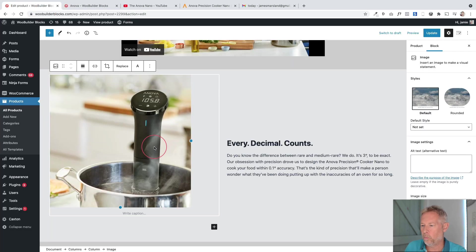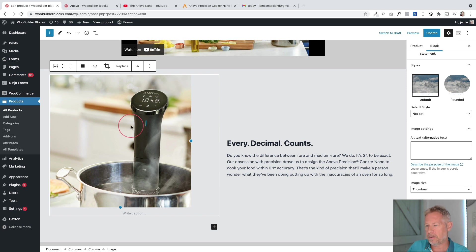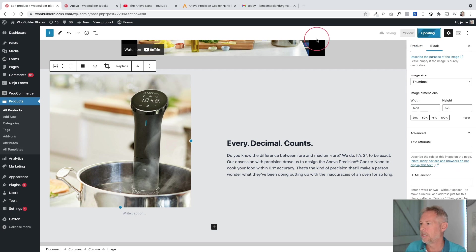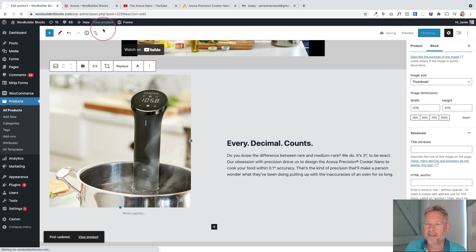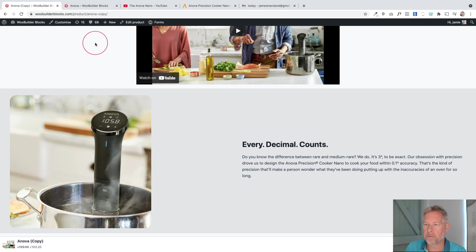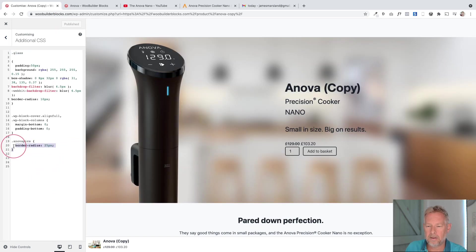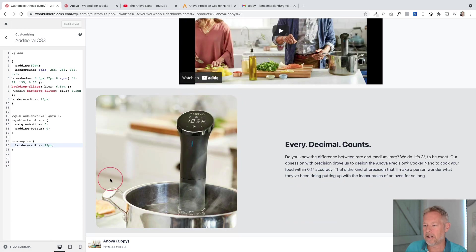For the rounded corners you need to do a couple of things. First, give the image block a custom CSS class - go to Advanced and look for Additional CSS Classes. Put in your class name. Then create a little bit of CSS in the Customizer: dot, your class name, curly brackets, border-radius set to 25 pixels. That creates a nice rounded corner on that particular image. Every time you give an image that class name it will apply the rounded corner.